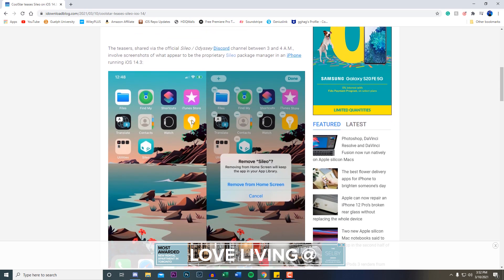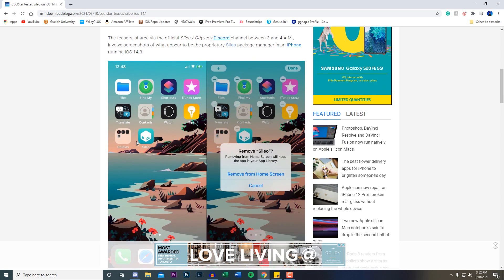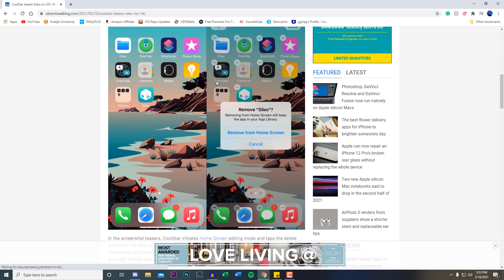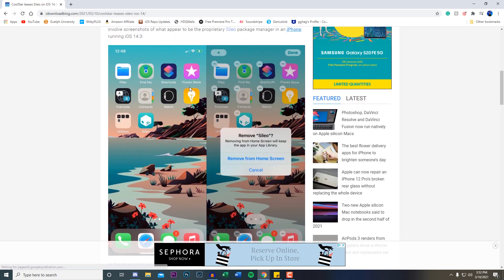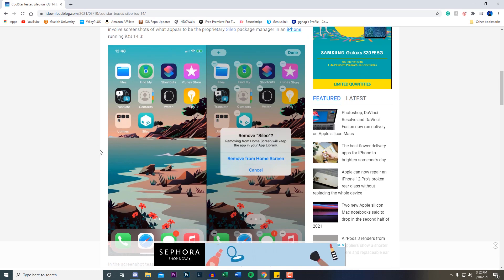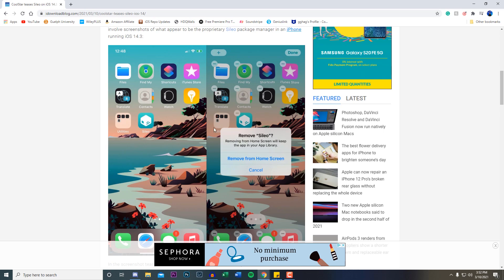If we scroll down right here, CoolStar did actually put out some of these pictures on their Twitter page showing that Sileo is installed. And then right here you can see that it shows the removed Sileo from the home screen.